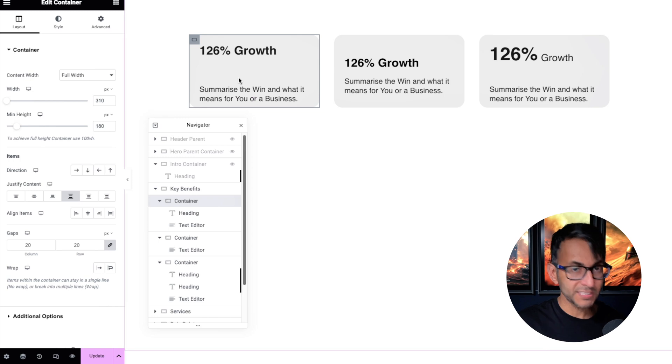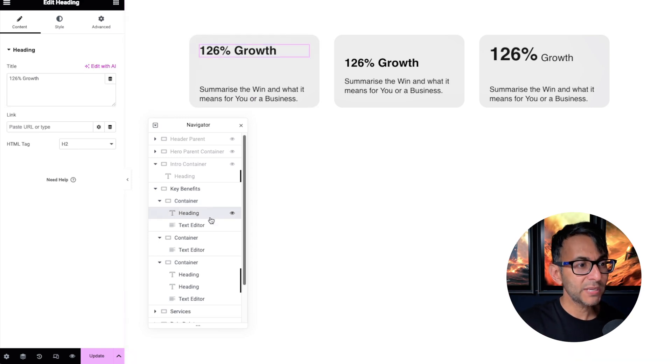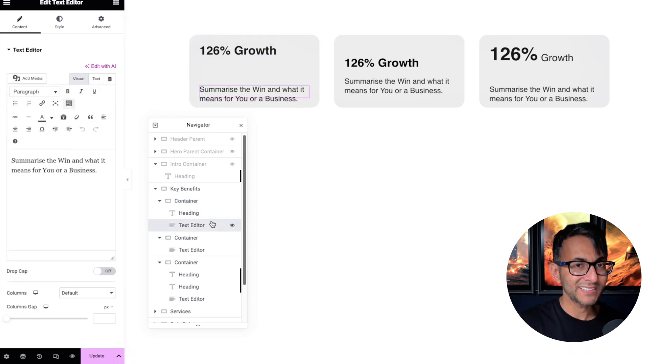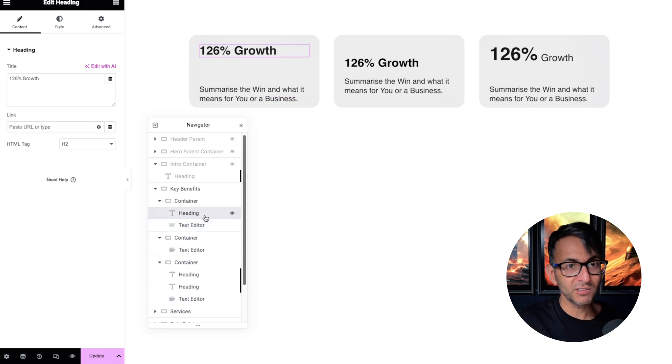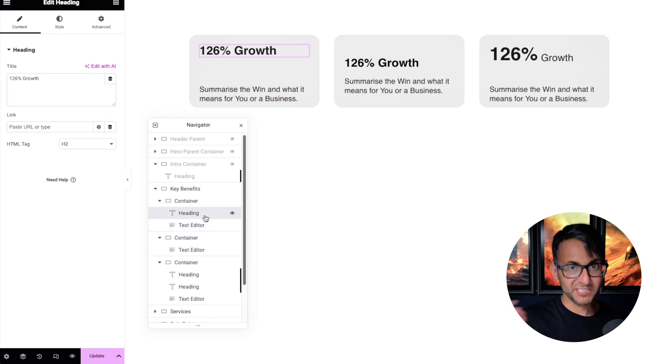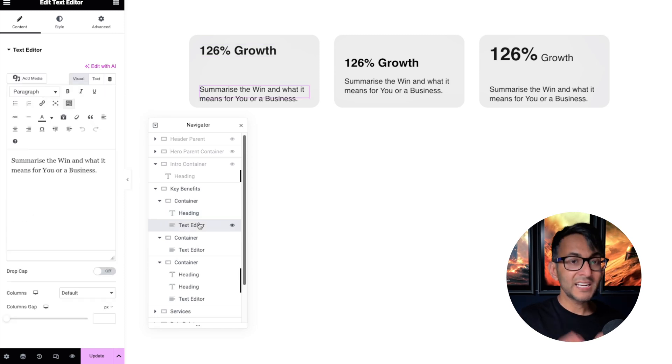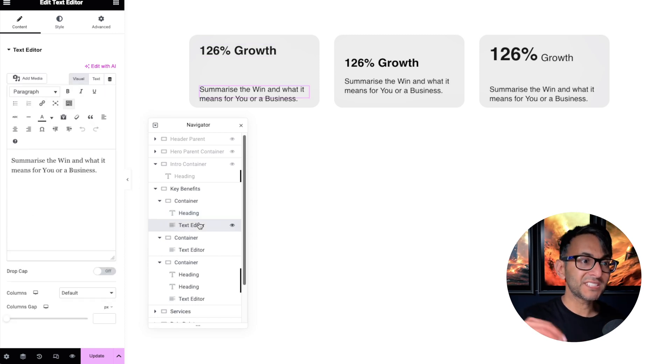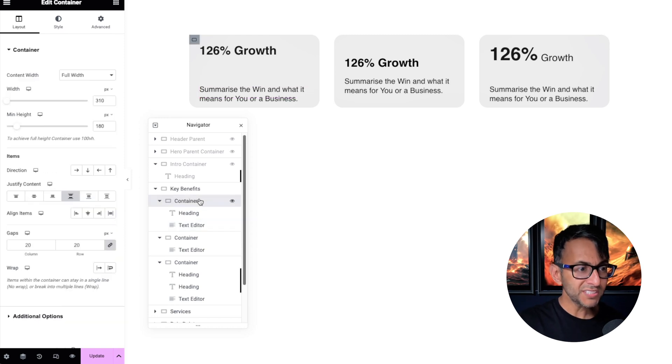Child container one is basically just a child container with background color, border radius, and we have a heading and a text editor. Why is this useful? Well, you have control over the heading. You can size it to be what you want, and then you have the text editor, and you can size that out to be how you want.